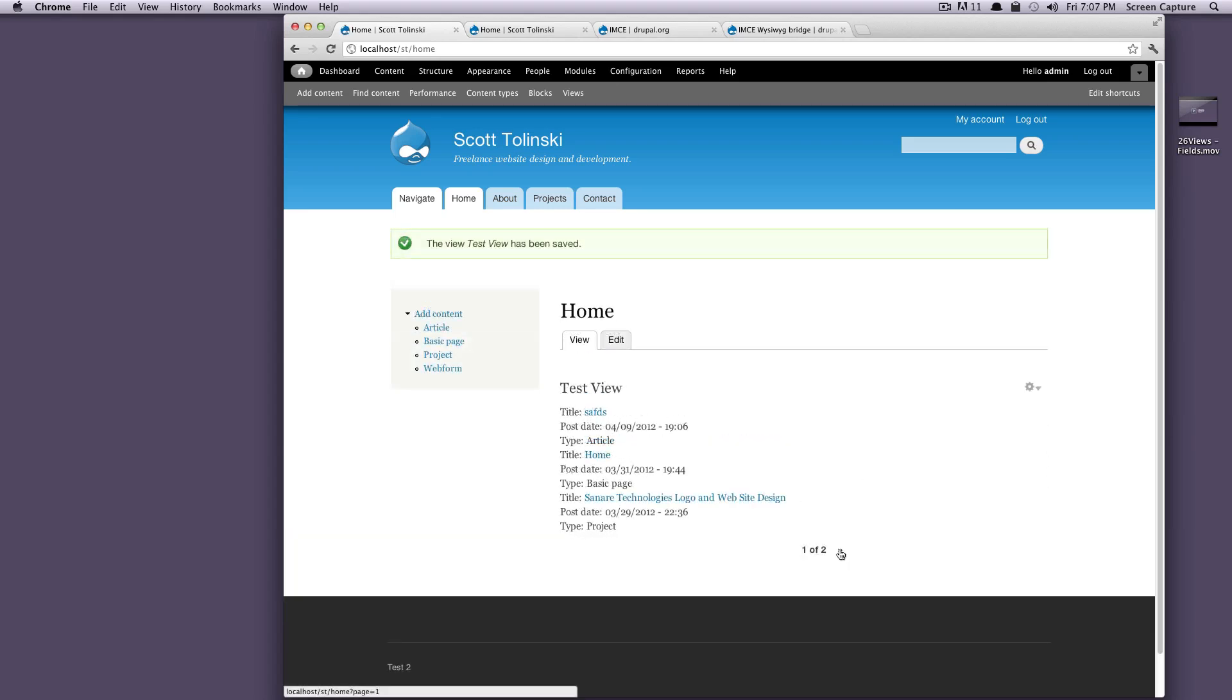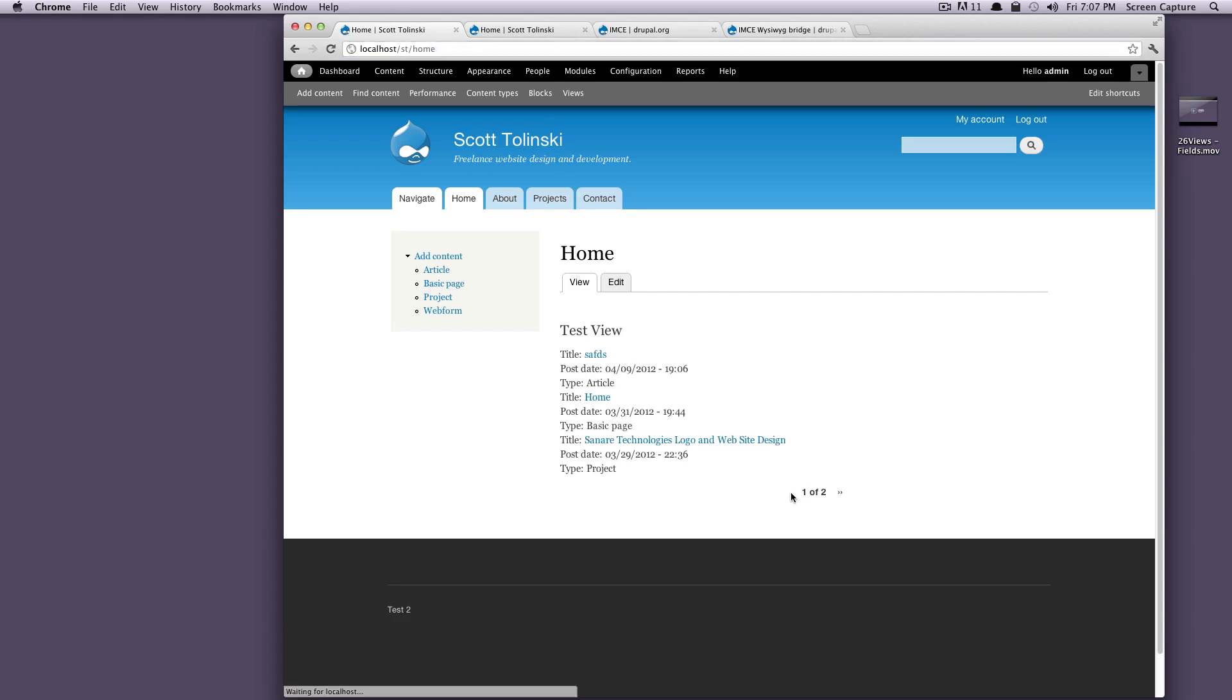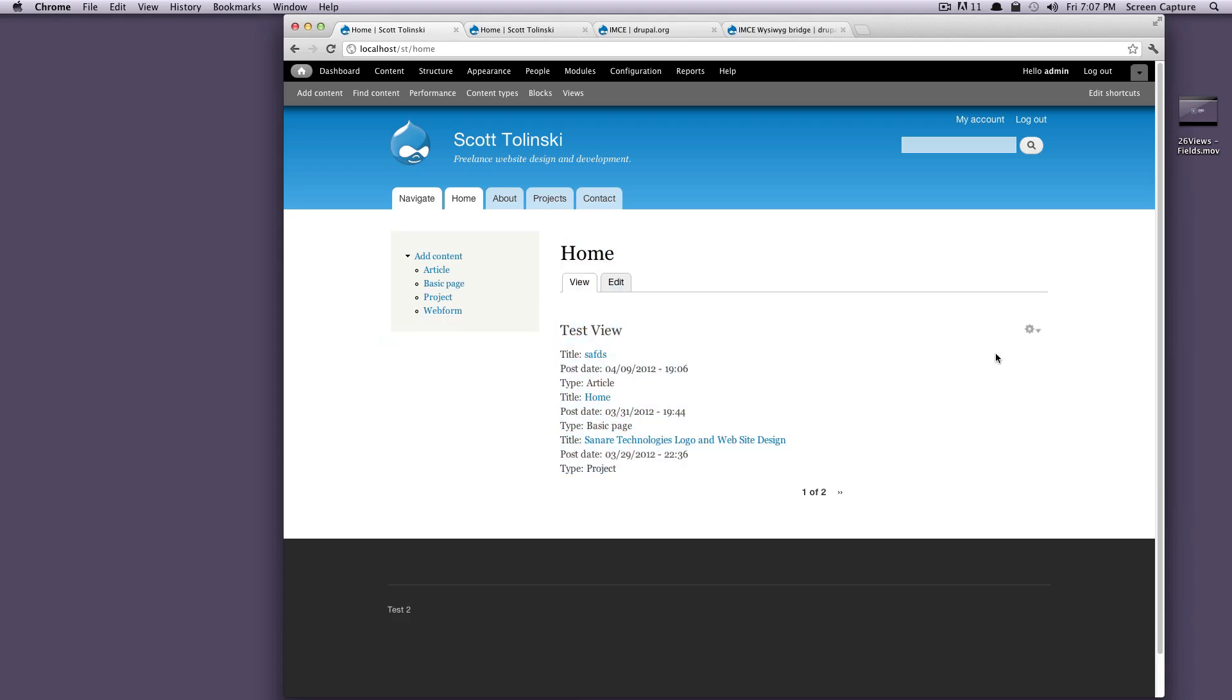But when we click this next, you can see it's reloading the whole page, it's appending this page one to our URL. What happens if we want to just Ajax in the next content?